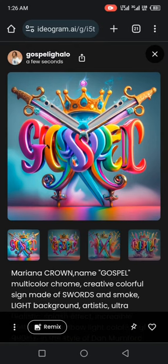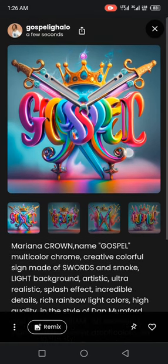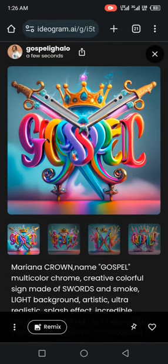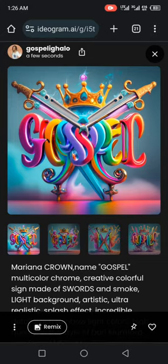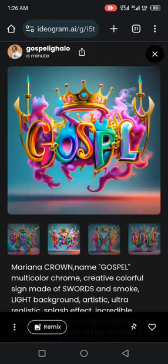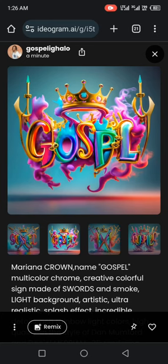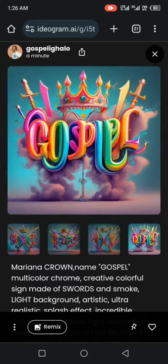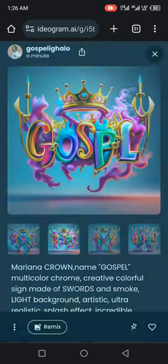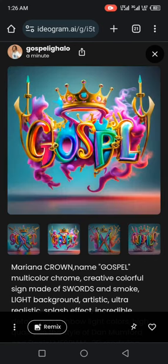You have a design with crown and then swords. So it is now up to you to select the one that you want. Here's another one. Another design of Gospel with the swords. Another design, but the Gospel is not really clear. Another one too. So it's now left for you to select the one that you want.